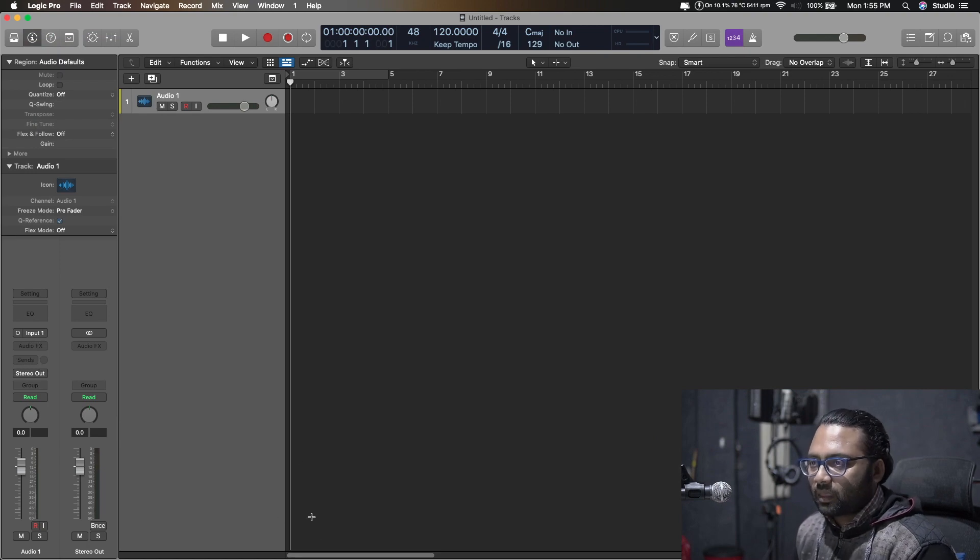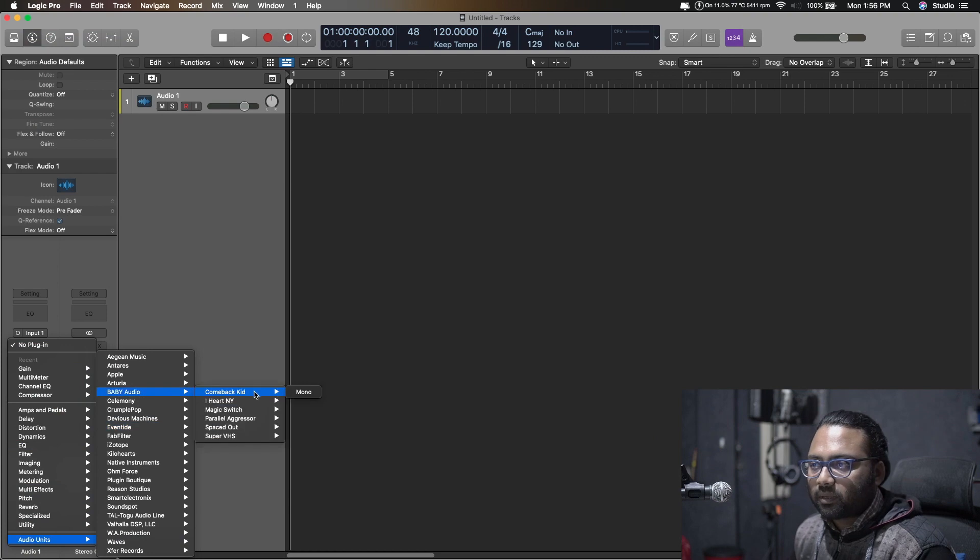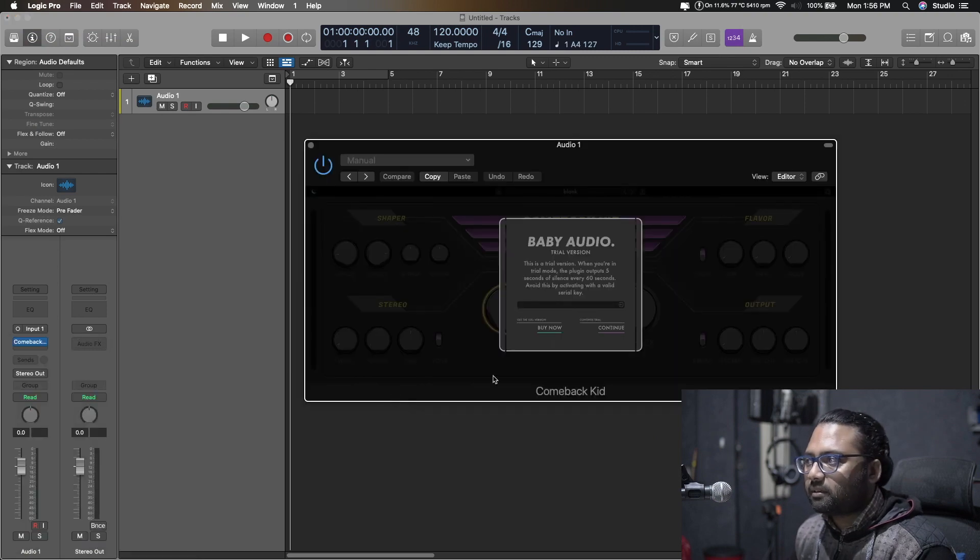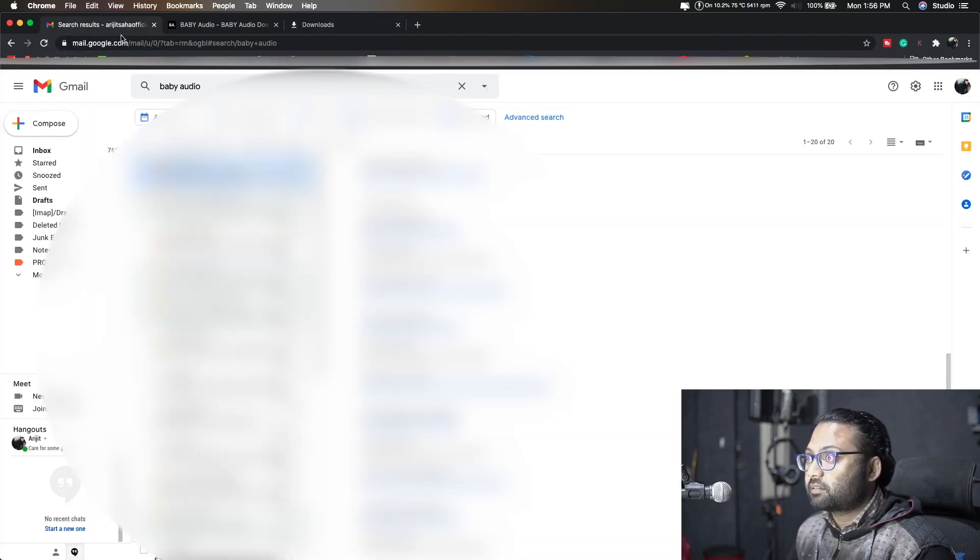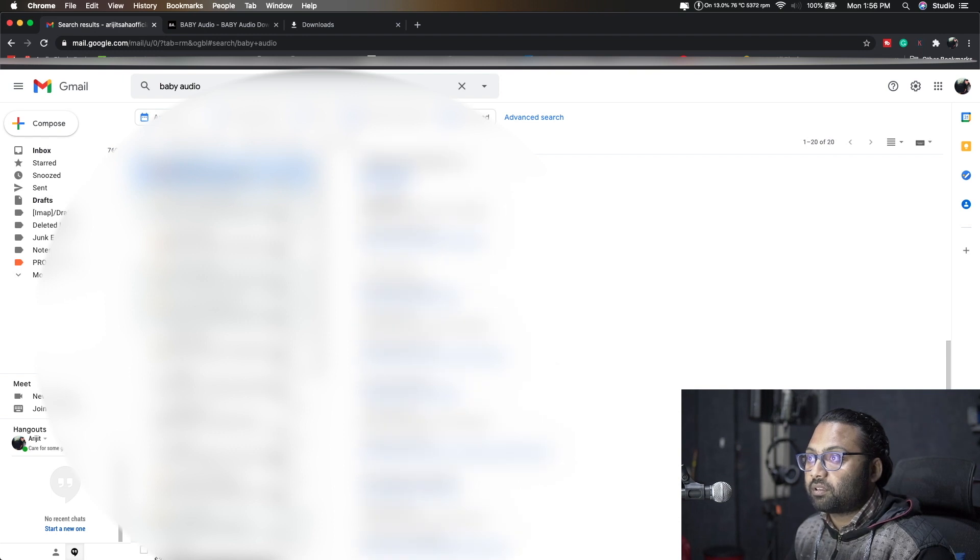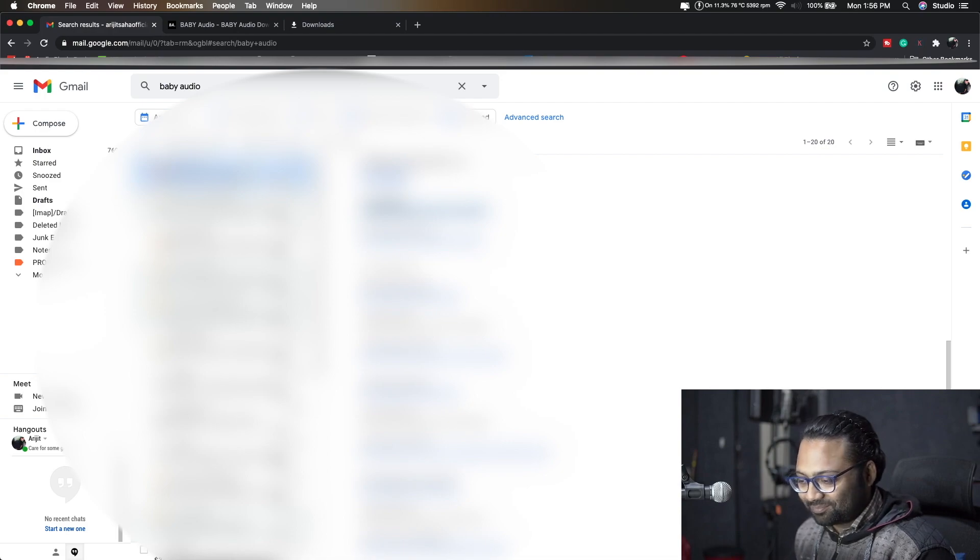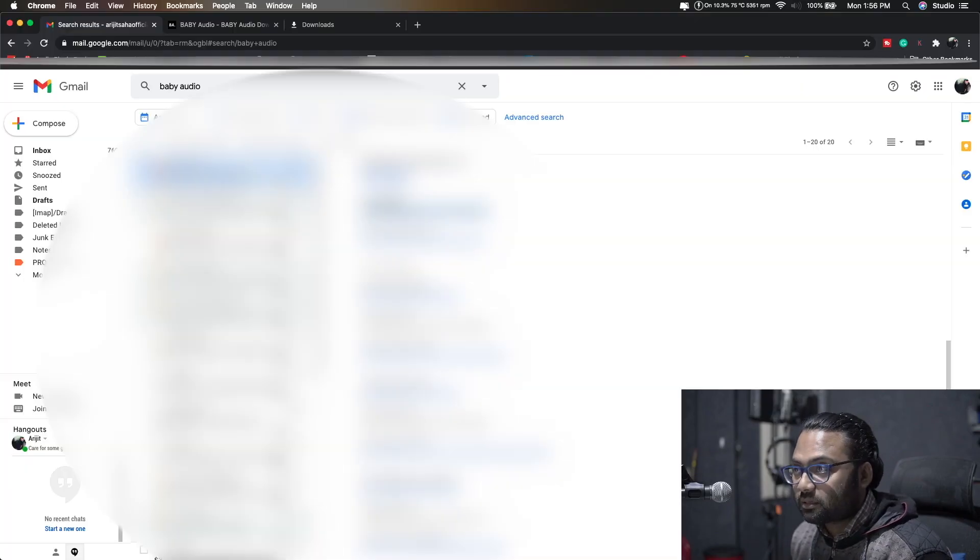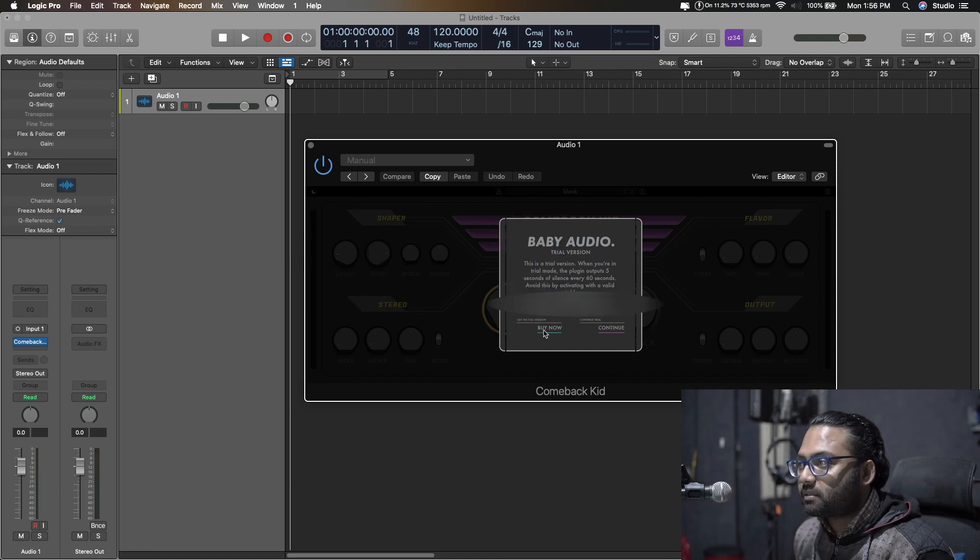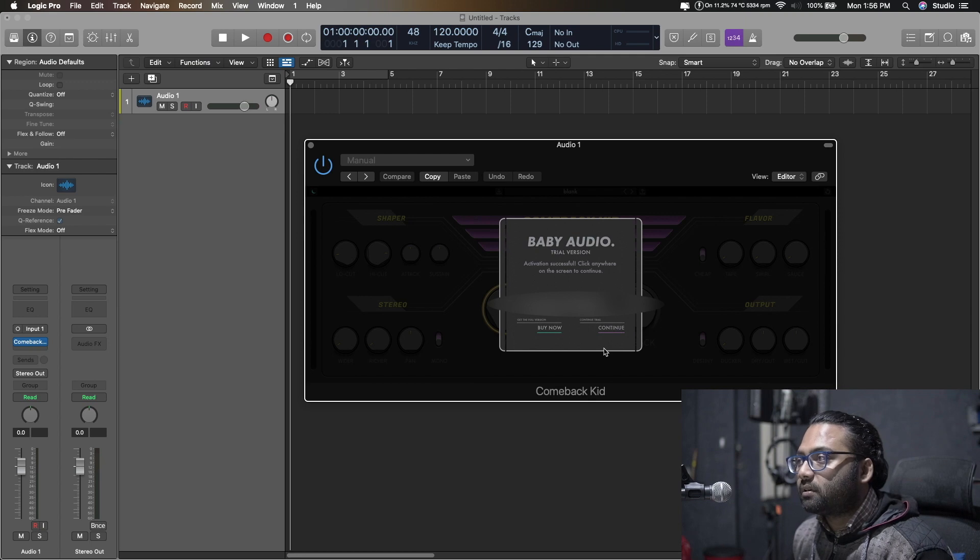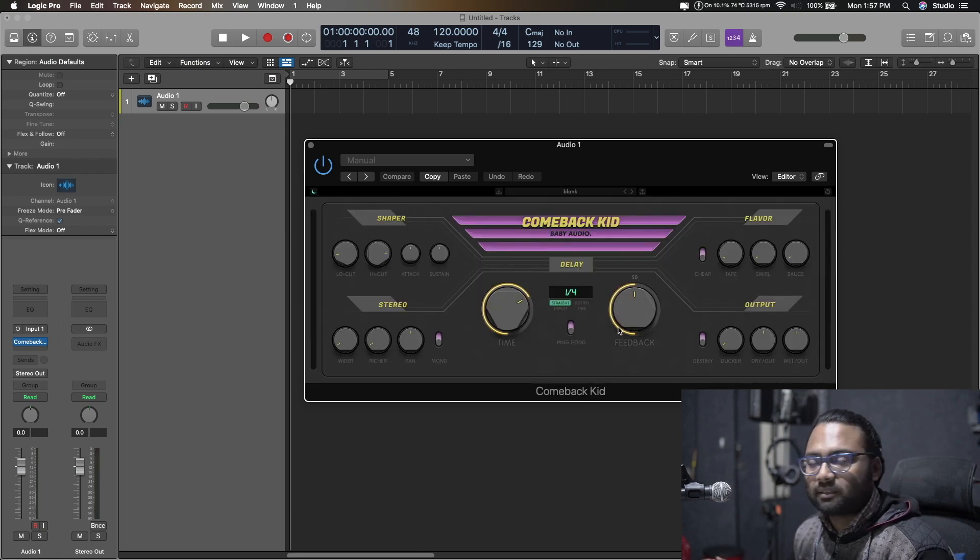Let's go and try to activate a couple of them. Baby Audio Come Back Kid. So as I said, I got the serials and here are my serials. I'll just blur them out for you so that you can't copy. Come Back Kid, let's copy and paste, then paste, continue, connecting to server, activated successfully.